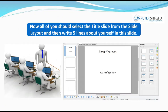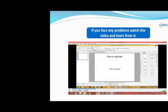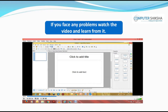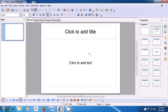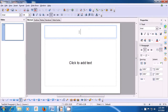All of you should select the Title Slide from the Slide Layout and then write five lines about yourself in this slide. With the help of this video, let us now see how we will take a Title Layout slide and type about ourselves. To take the Title Layout slide, click on the Title Layout slide in the Slide Layout. Where it says 'Type Title', click there with your left button and you can type a title — like we are typing 'About Myself', since this slide is about myself.